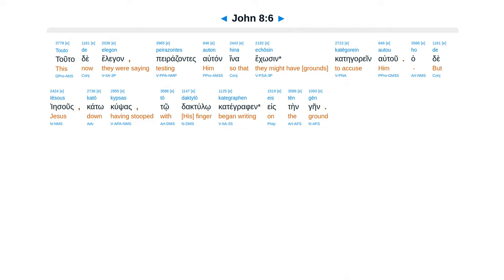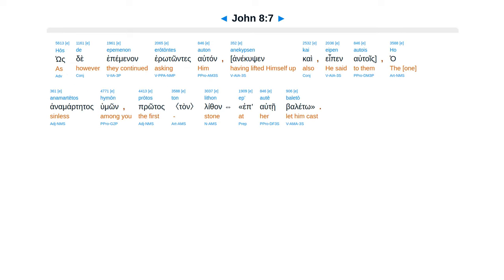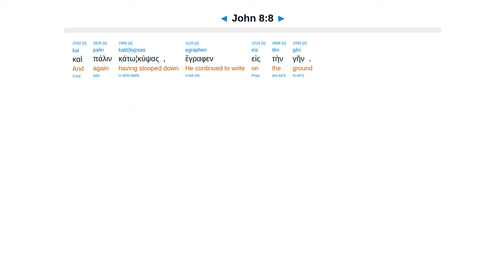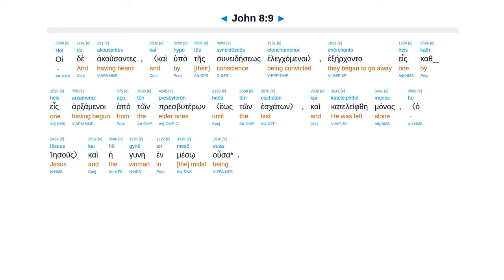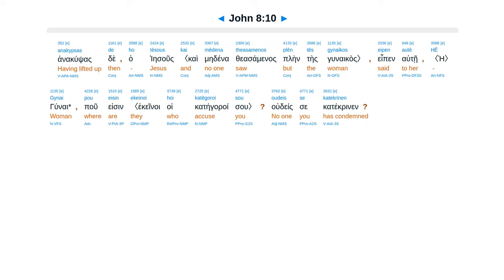Hade Iesus kato kupsas todaktulo kategorifines tengein, hoste epembenan erotontes autan anekupsin kai epen autois, ha anamartetas humon protas epautein baleto luthan, kai palan katakupsas egrafin estengein. Hoide akusantes ex erkanta heis kath heis, arcsamenoi apaton presbuteron, kai katalebtai manas kai hei gunae in meso usa.